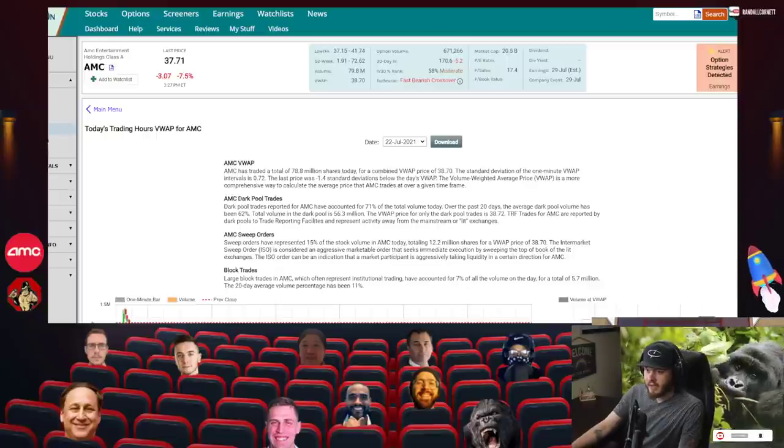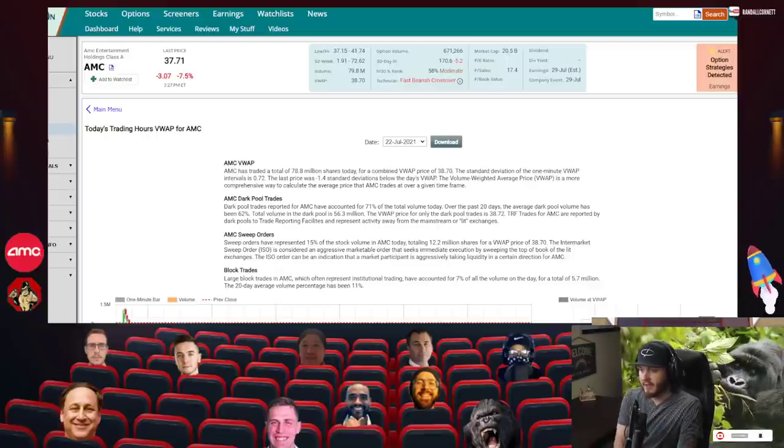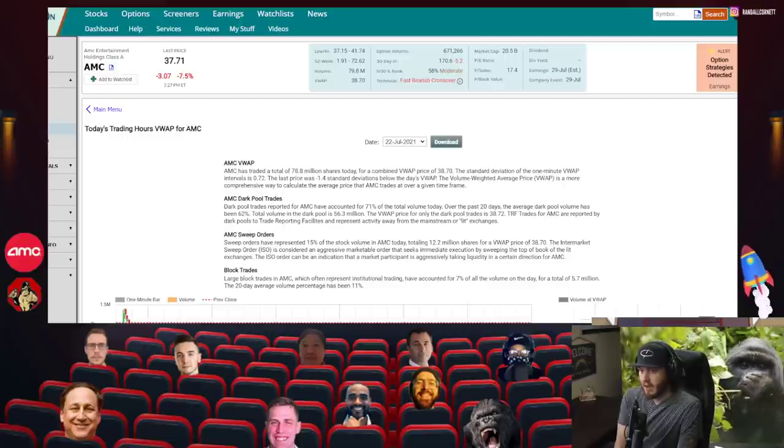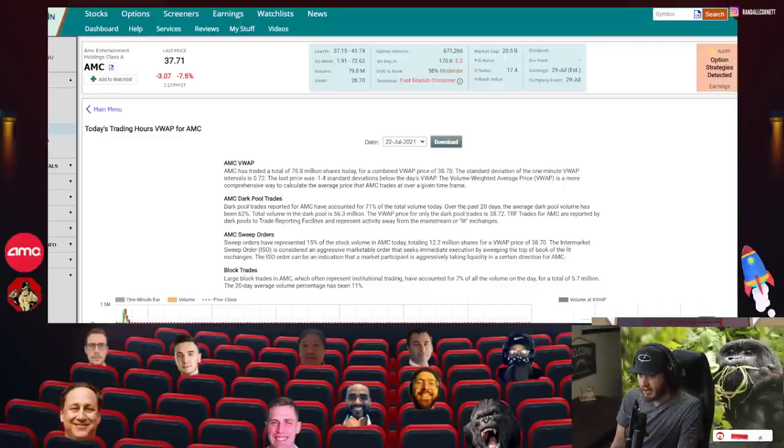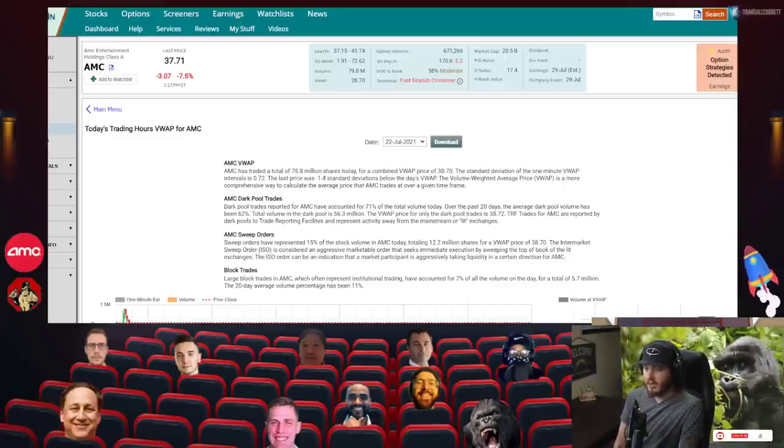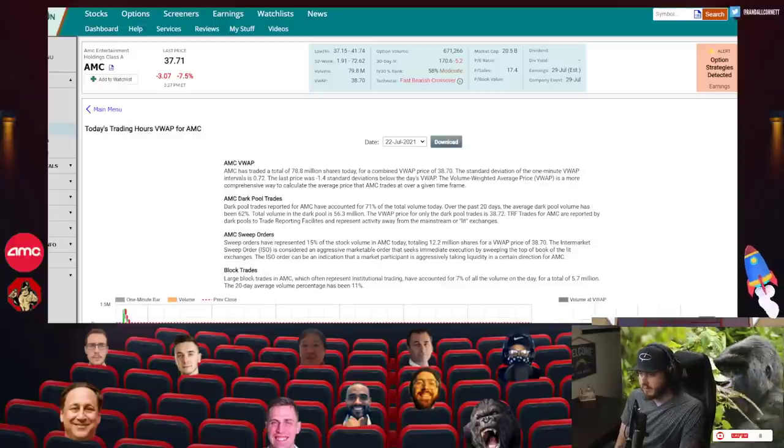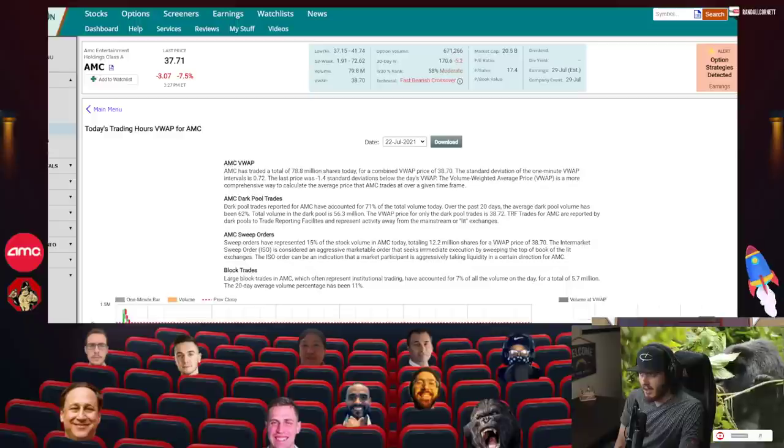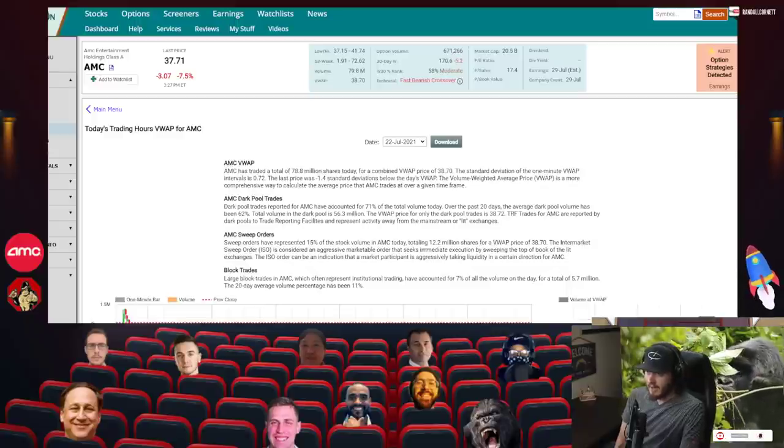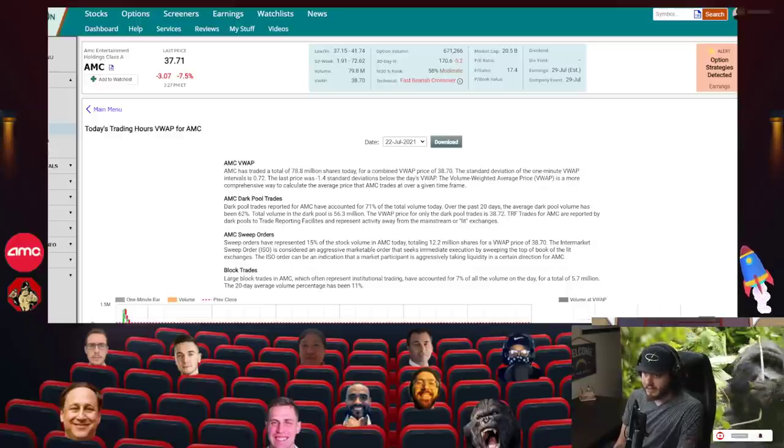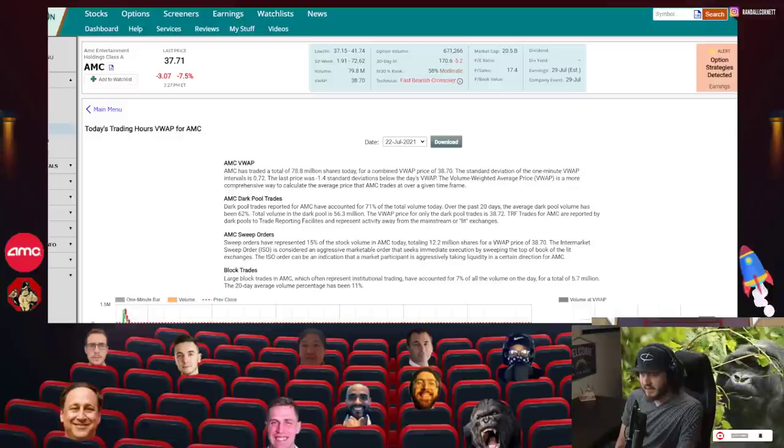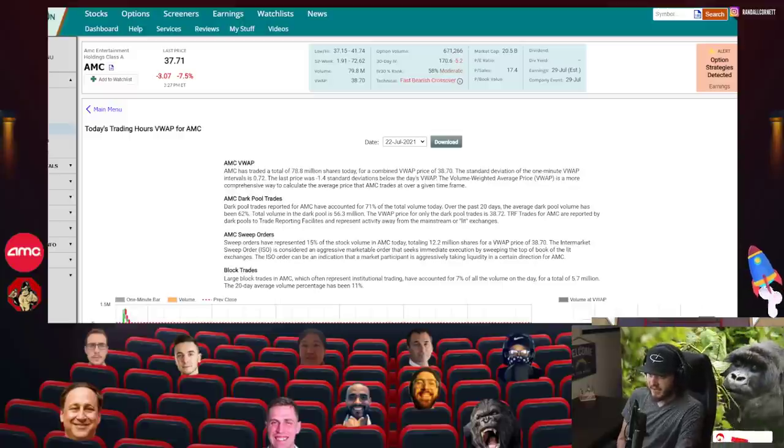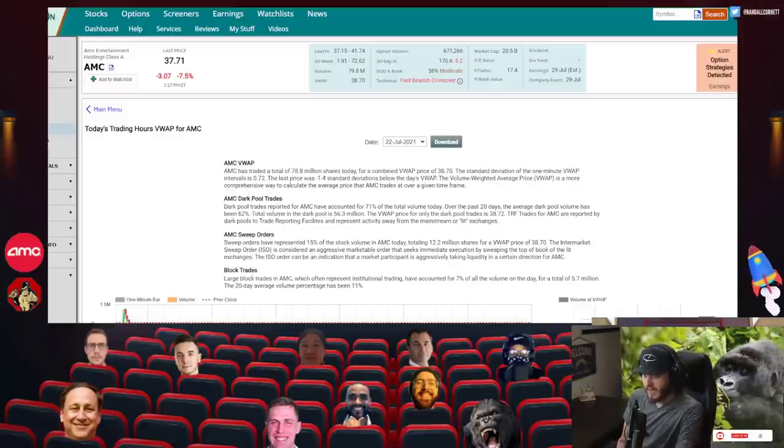What's going on Ape Nation? Randall Cornett here. I hope you guys are having a great day. I wanted to make a quick video for you guys. We're going to be talking about the dark pool and yes, there was some crazy shit that was going on. And we're also going to talk about some of the legal issues that Citadel has had in their past. Obviously, not confirming nor denying they're guilty or innocent, but just things they've been accused of and have paid fines for.